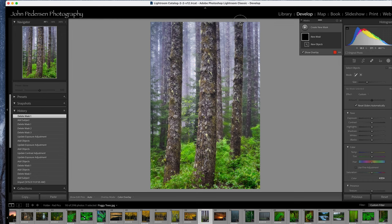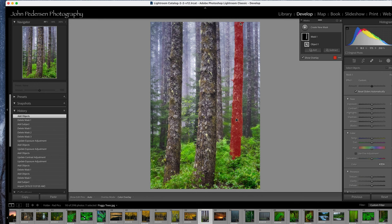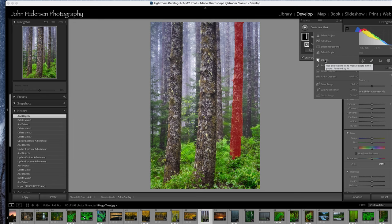Let's go ahead and try objects. I'll try this first tree and I'll just paint right over the top of this and see what it does. Oh look at that, that's a pretty good selection.